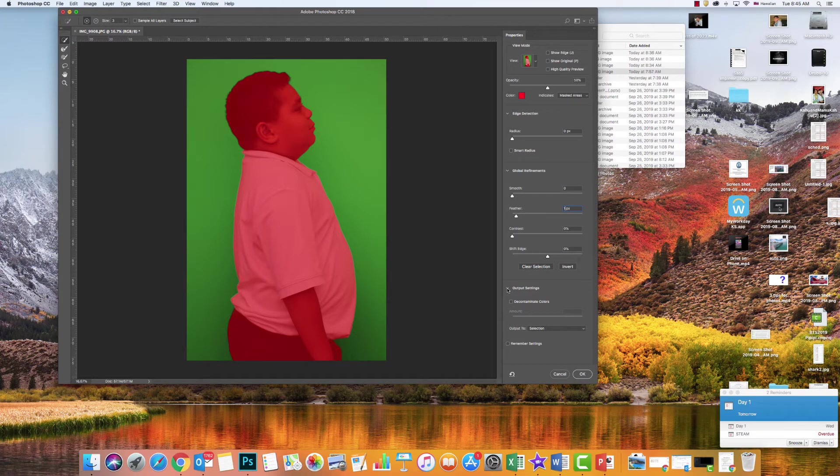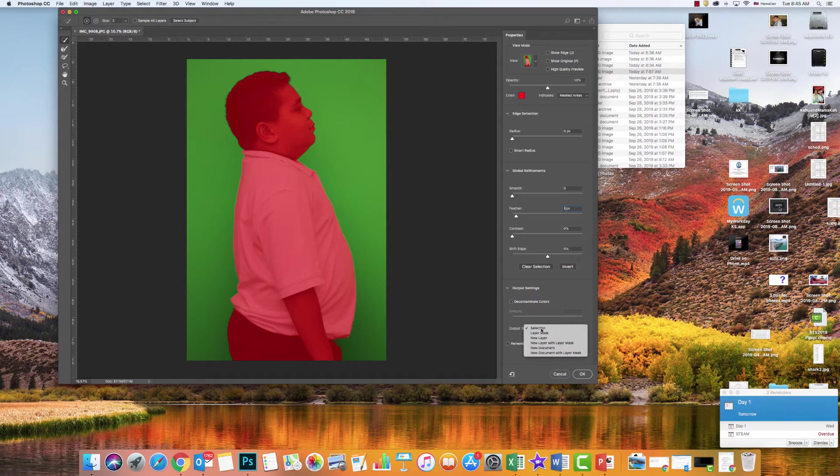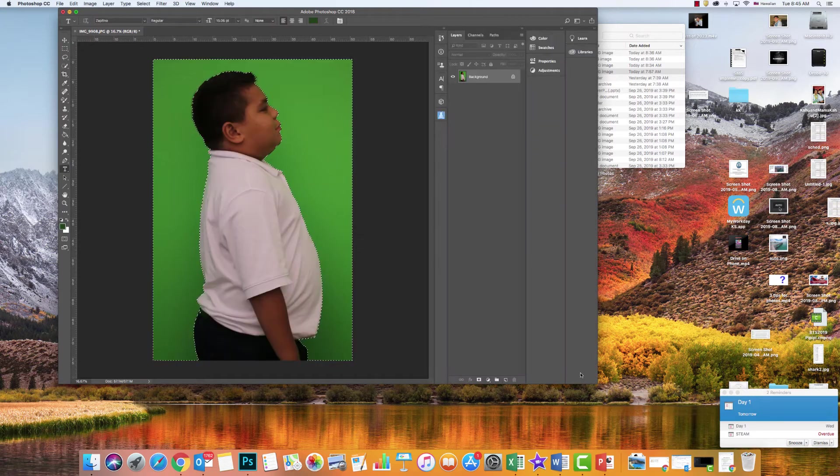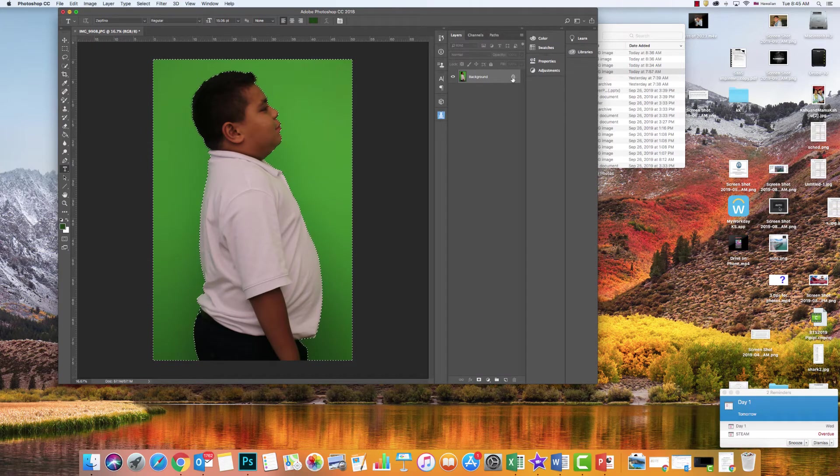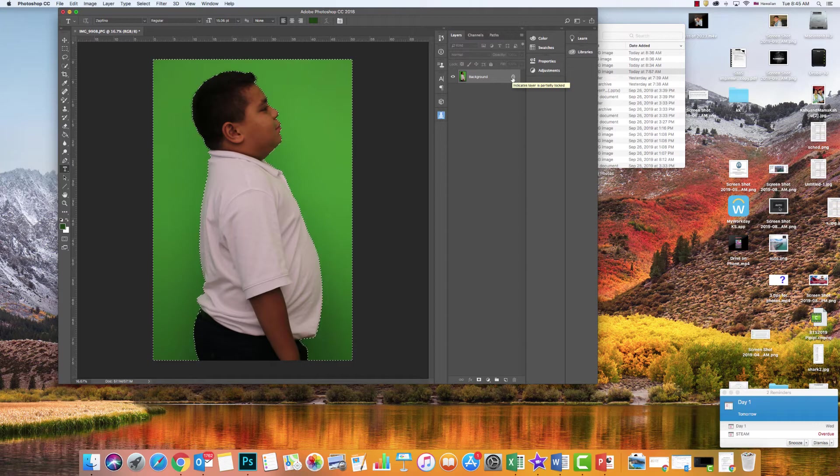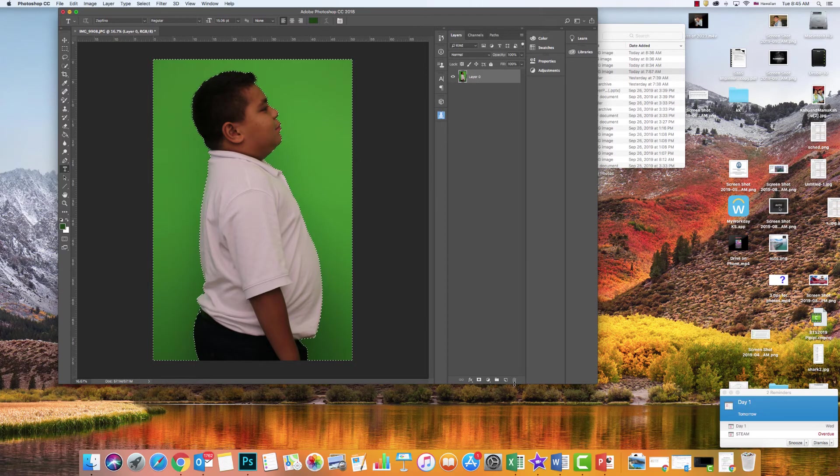If you don't see that, click on this little triangle to open that drawer, and make sure it's a selection, then click OK. Now I need to create a layer out of this. I'm going to click on this lock and drag it down into the trash can.